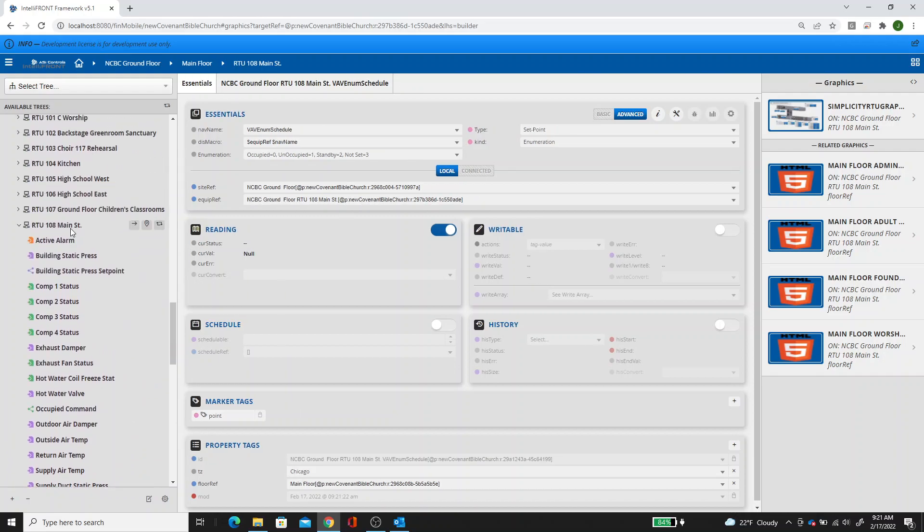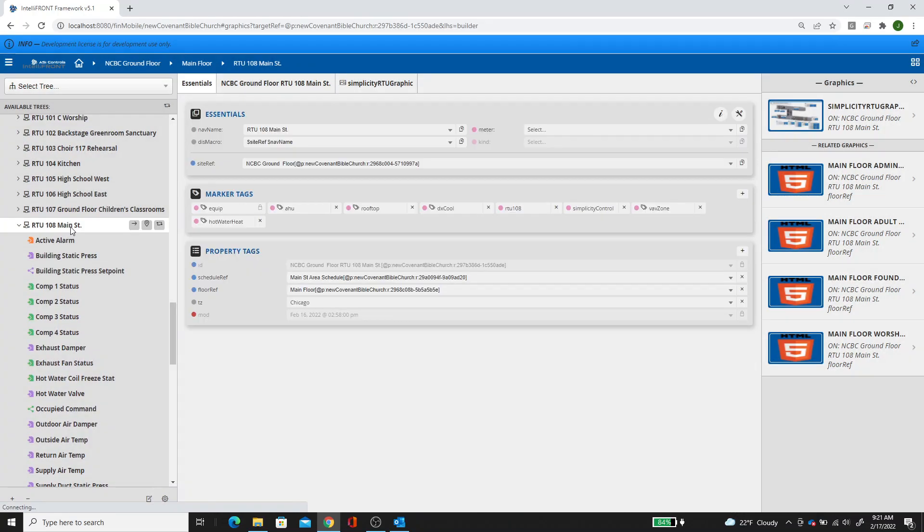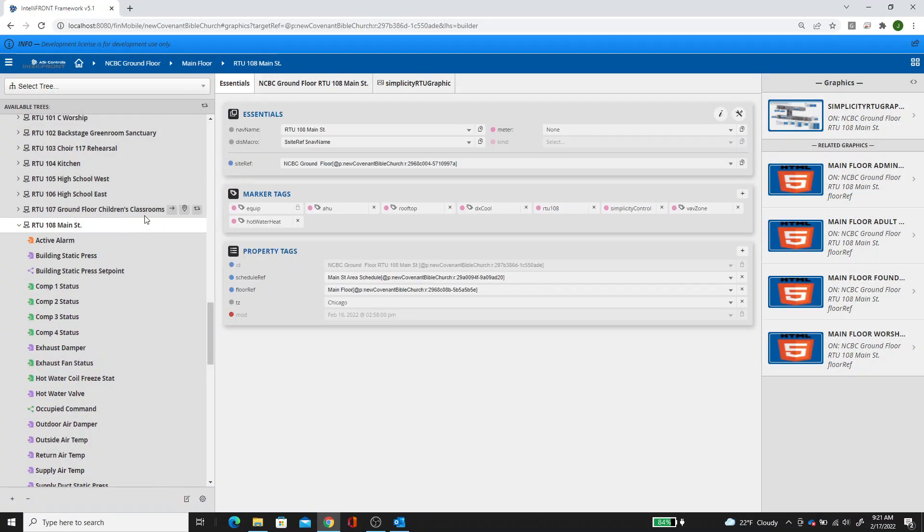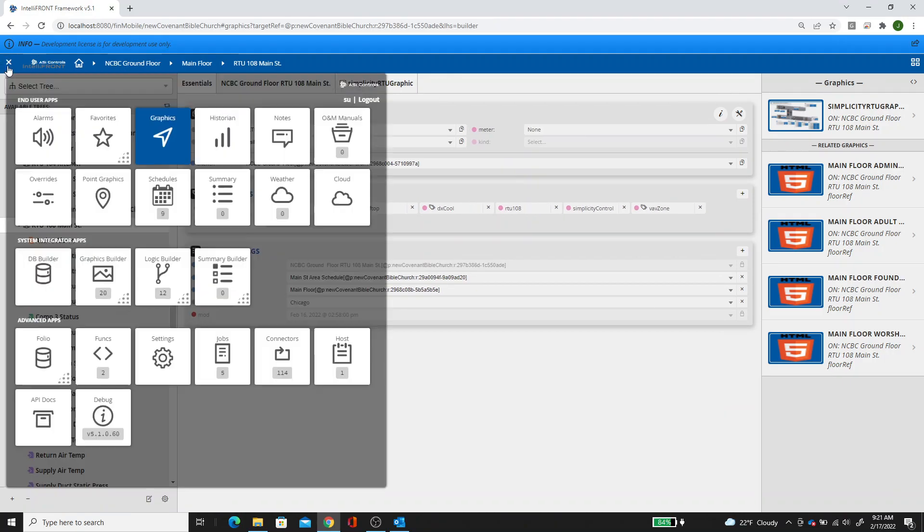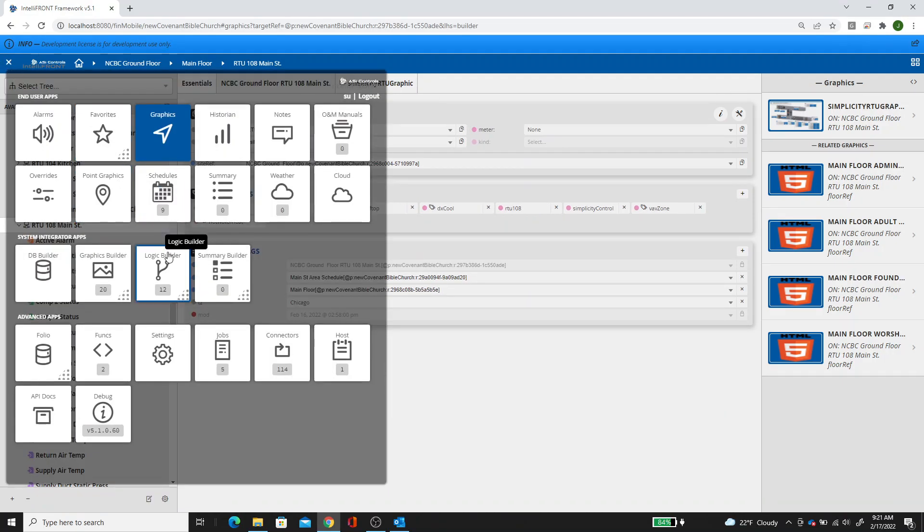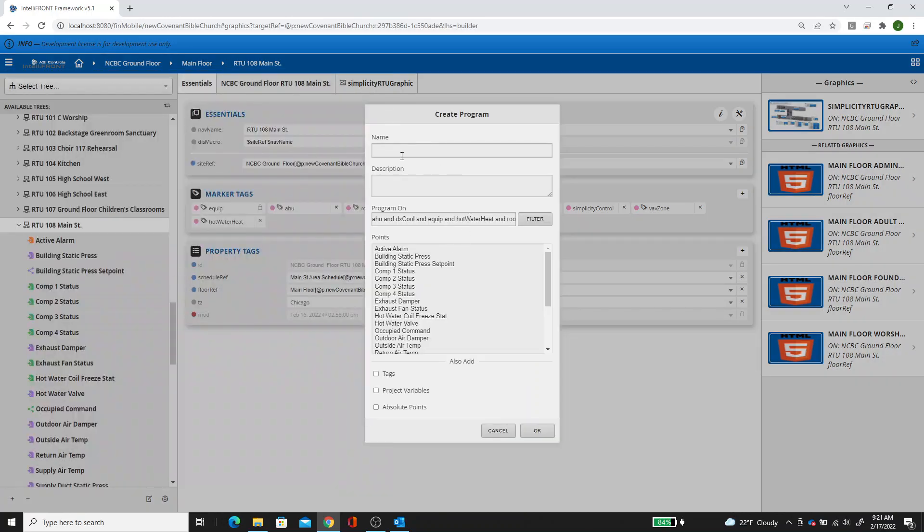So now make this your current context, which it already is up here. But you could have done it by clicking on this arrow right here. Create a logic builder program. New.